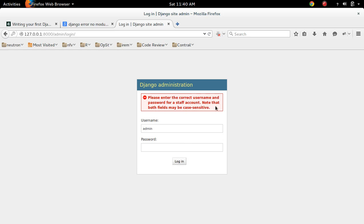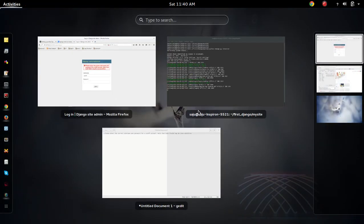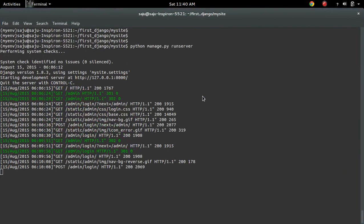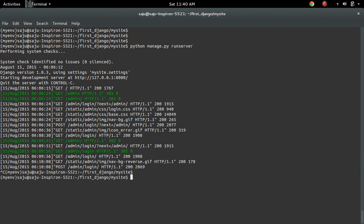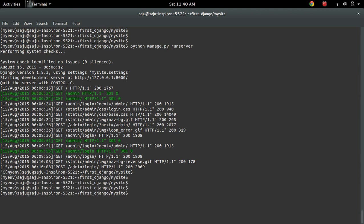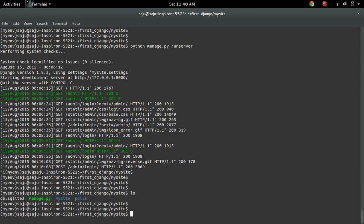Note that both fields may be case sensitive. So what is the issue? I will show you how to fix it. Actually, maybe you haven't created the admin user, so I will show how to create it.